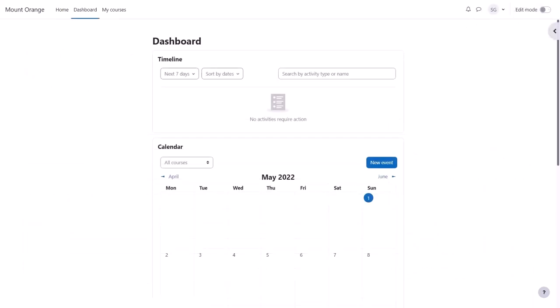Often when you log in, you're directed to a personal page called your dashboard. Your admin might have set a different first page, or they might let you specify your own choice of page from your preferences.